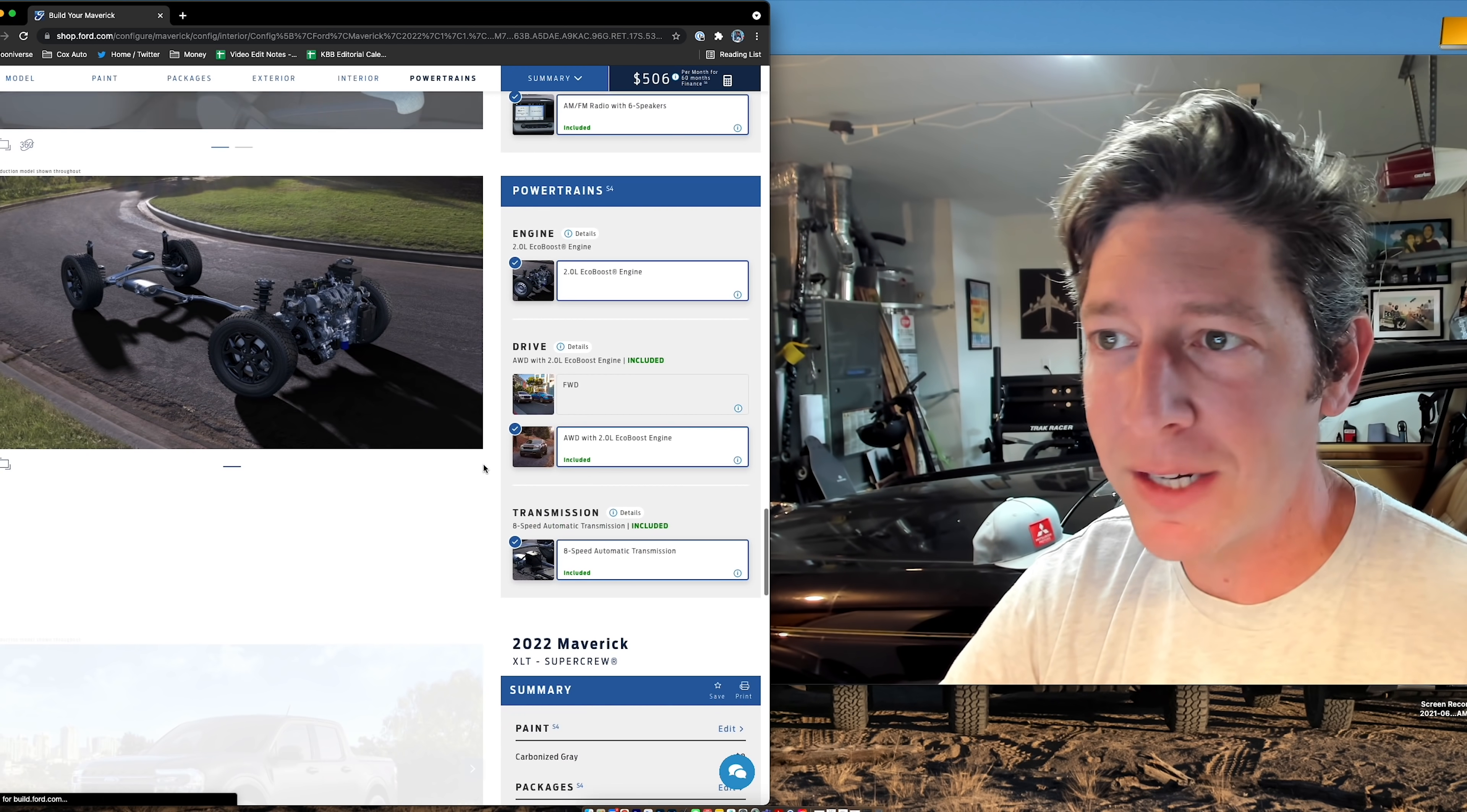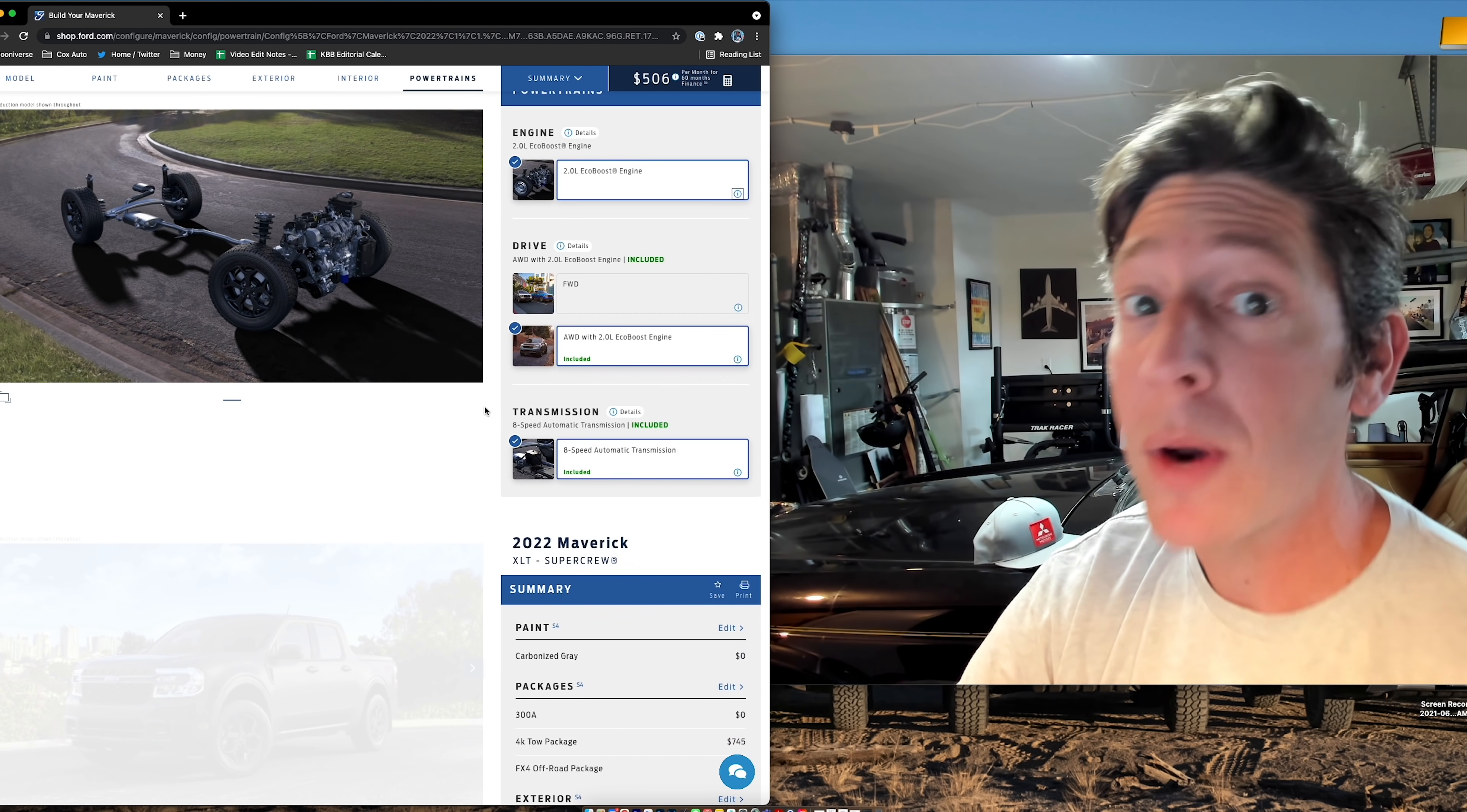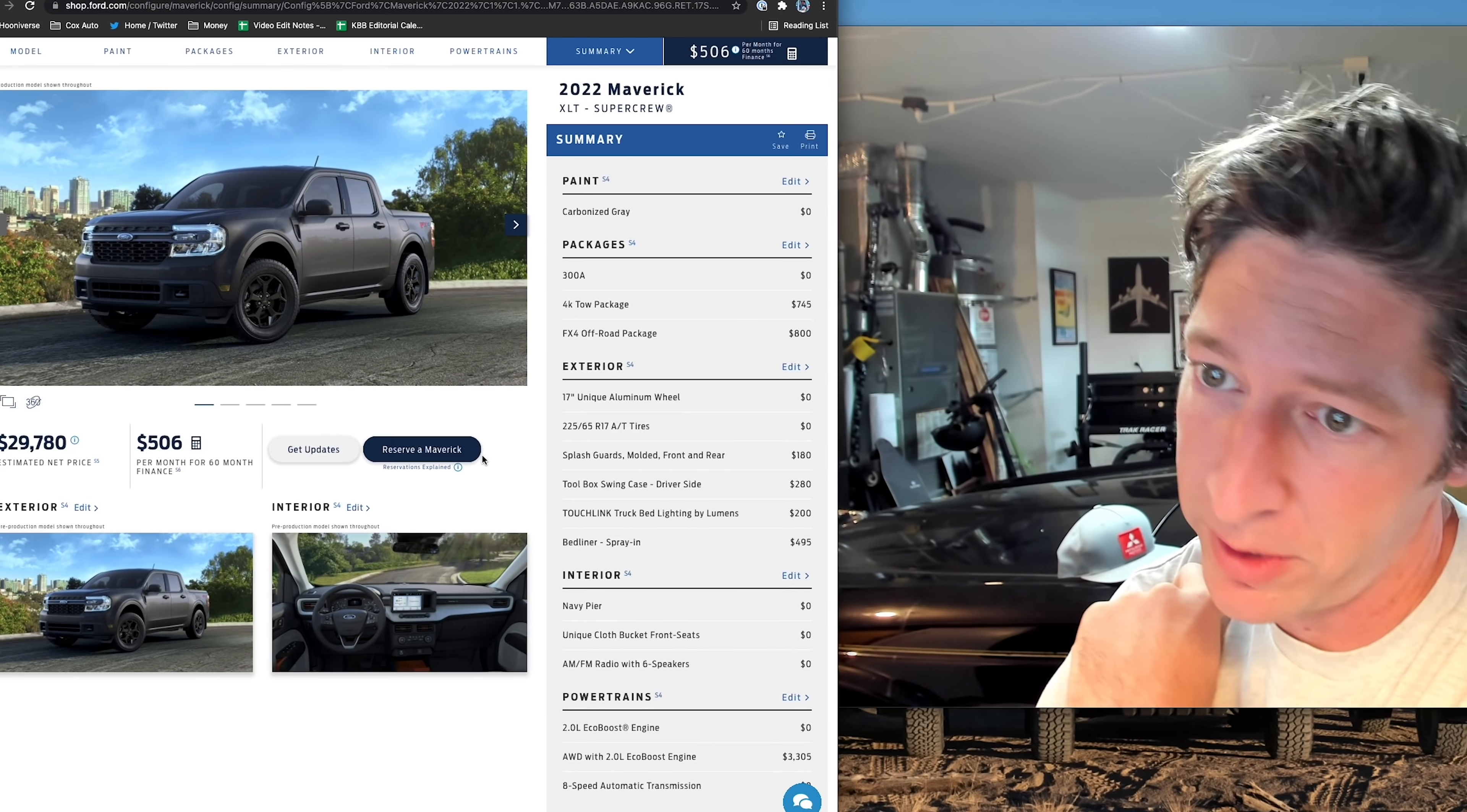So, we've got the EcoBoost, which is great because now we're dealing with 250 horsepower, 277 pound-feet of torque. We've got the all-wheel drive on this one. We don't have a CVT anymore. We've got the eight-speed automatic gearbox, and where does that bring us? We've kept it under 30 grand. So, that's really good.